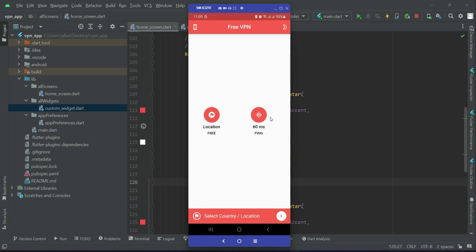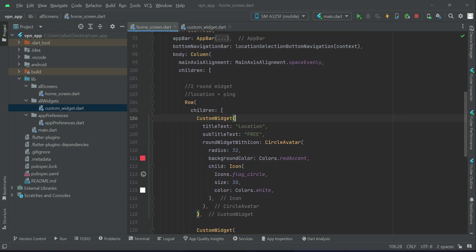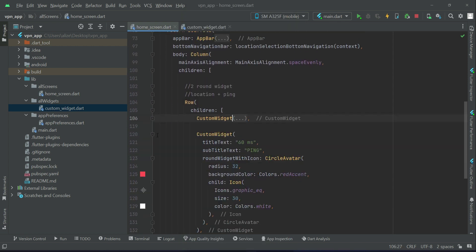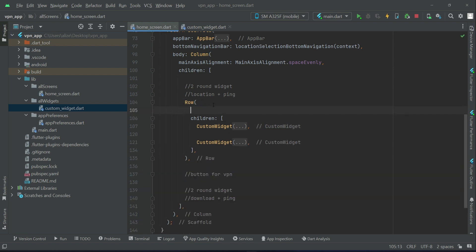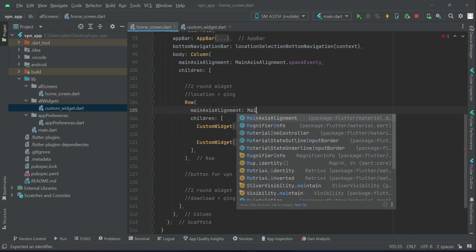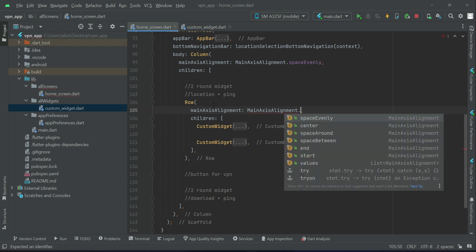If you notice here, here is a big difference of space and here is a little space. So what we can do is, this location and ping is inside this row widget, so a row has a property which is by the name main axis alignment, and we can just say main axis alignment dot center.